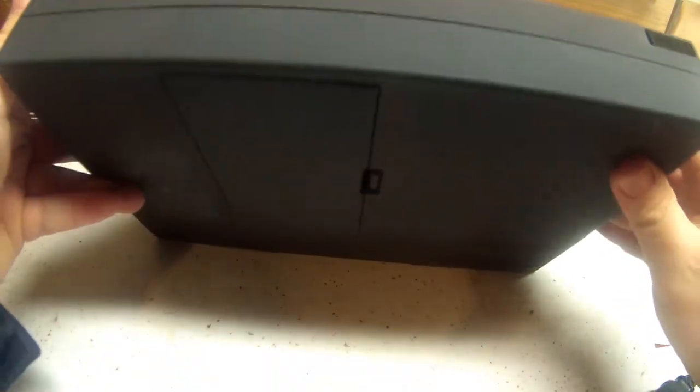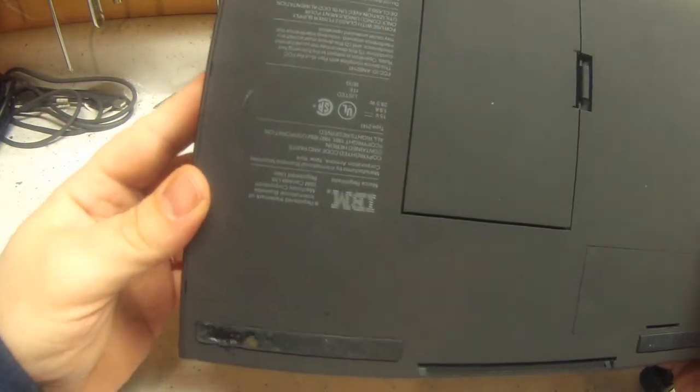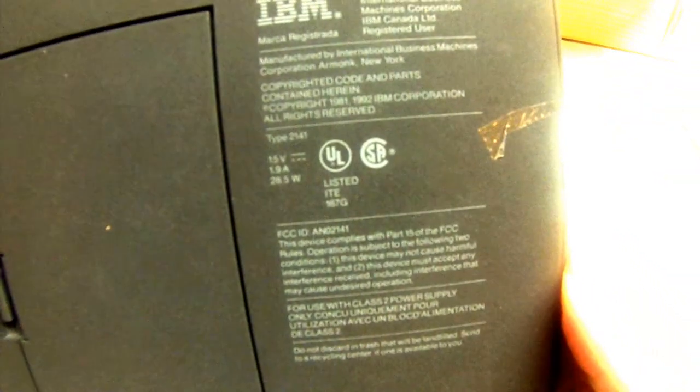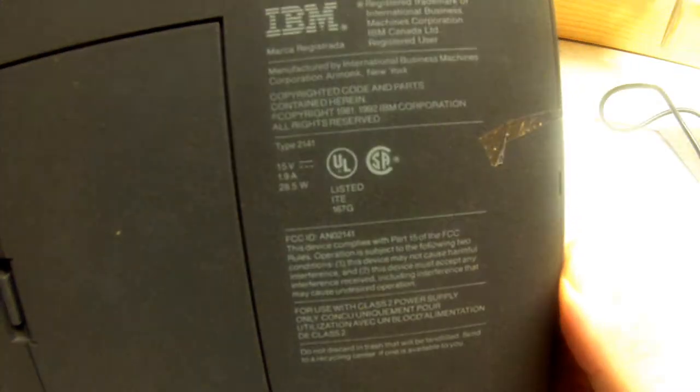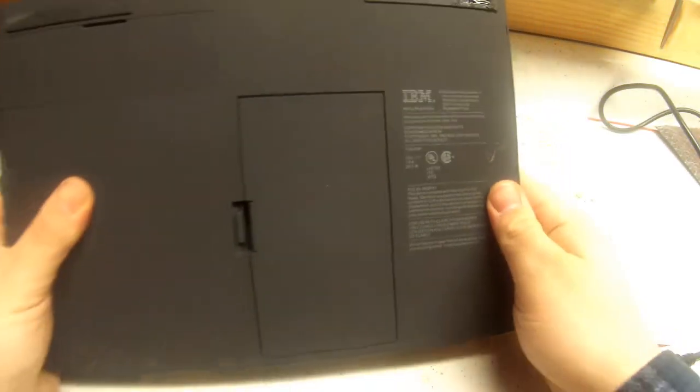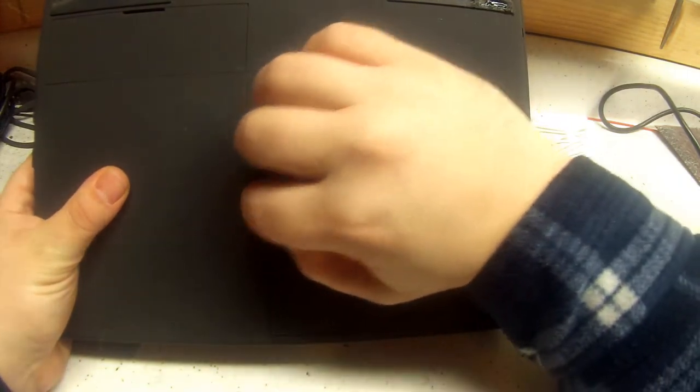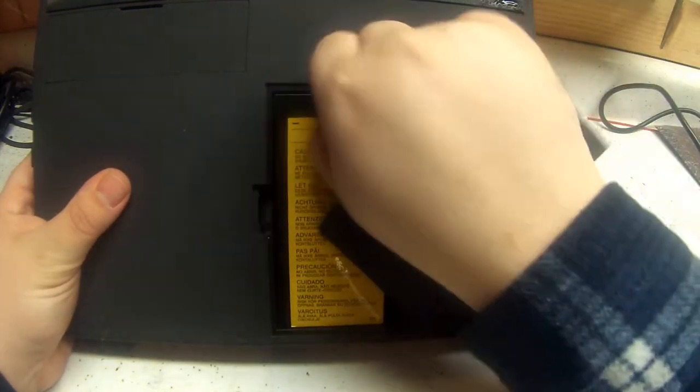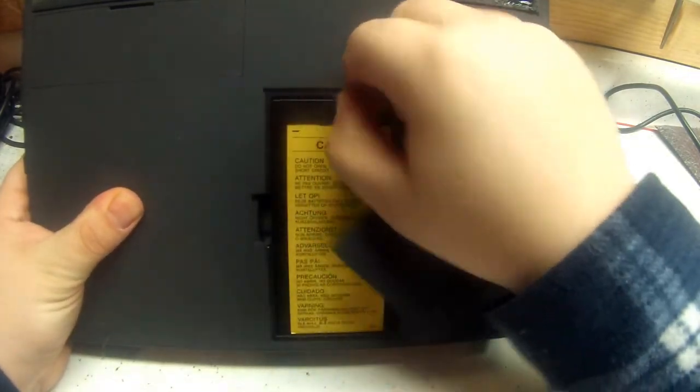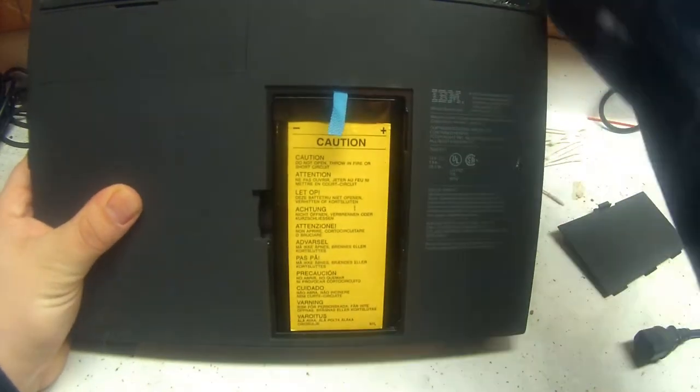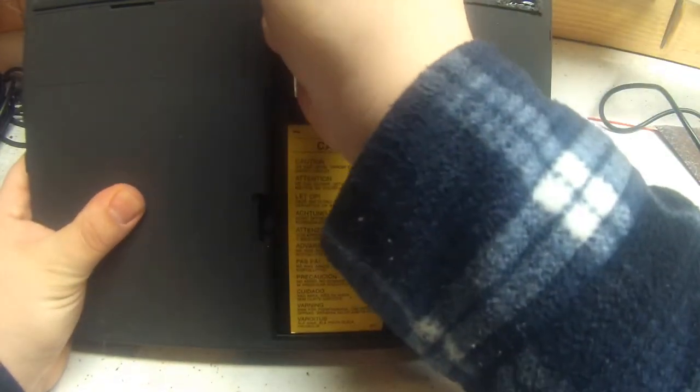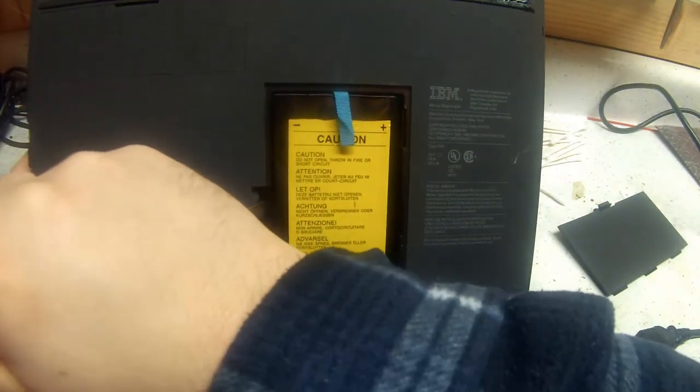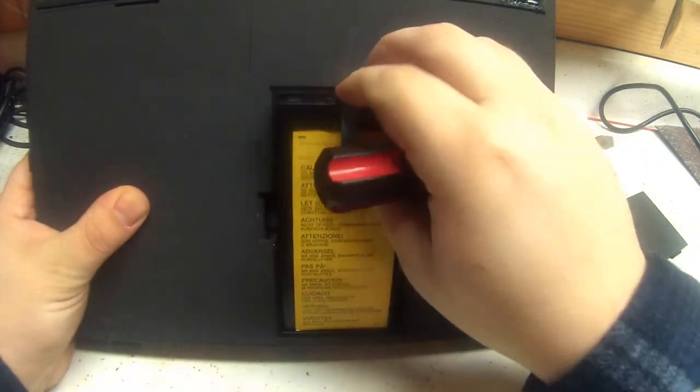I don't know much about this since I never had one before. So it's a type 2141, whatever that means. This is the battery compartment, which I'm sure is 100% toast. Let it swell up in there.